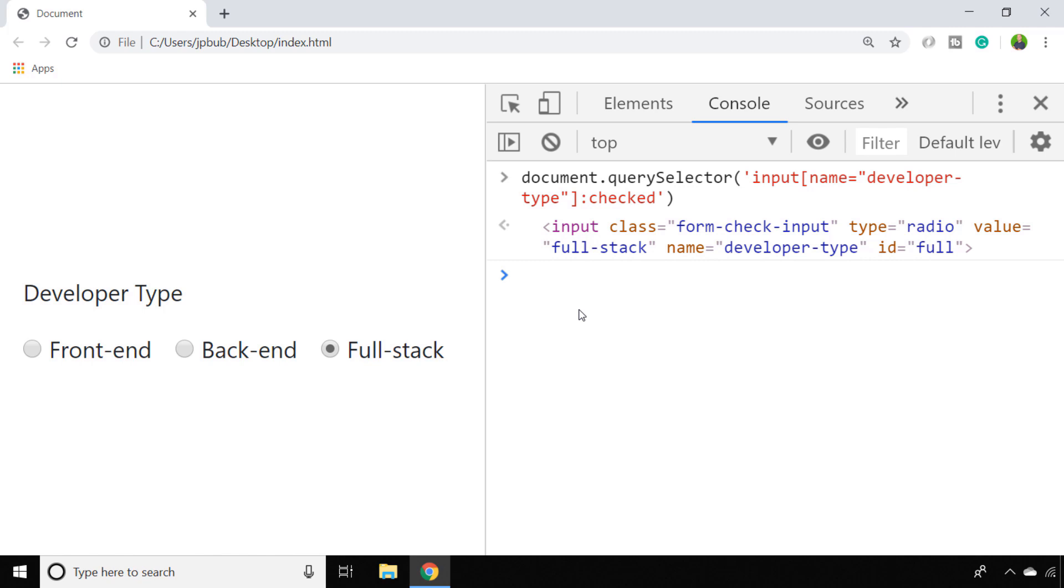If we pass in a CSS selector that matches any input element that has a name attribute property of developer type, we can zero in on the one that's been selected by using the pseudo selector of colon checked. And you should see in the output there that we've got the input element back that has the value of full stack, which is the one that's currently selected.